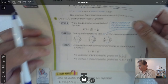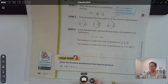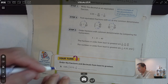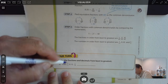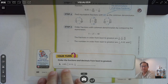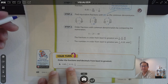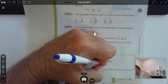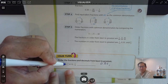Number 3: order the fractions and decimals from least to greatest. It doesn't matter which way you do it — we could change the decimals into fractions or the fractions into decimals. I'm going to change the fractions into decimals.